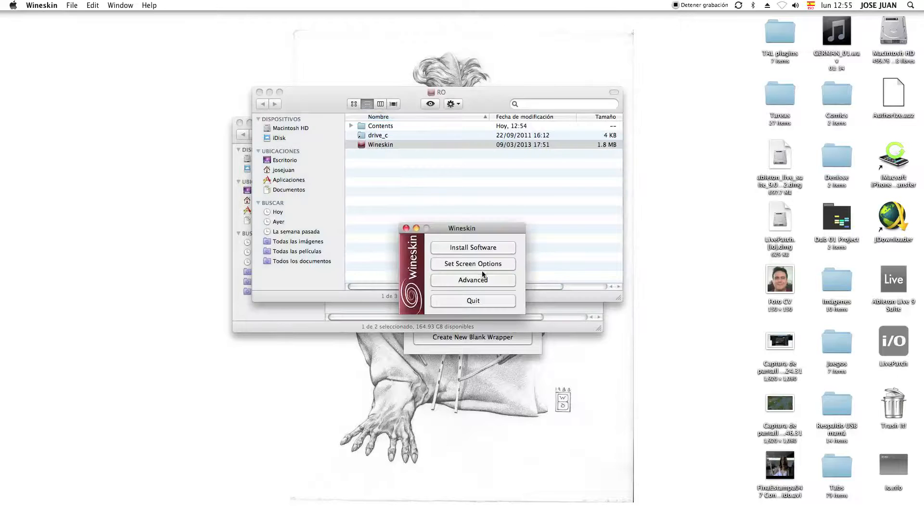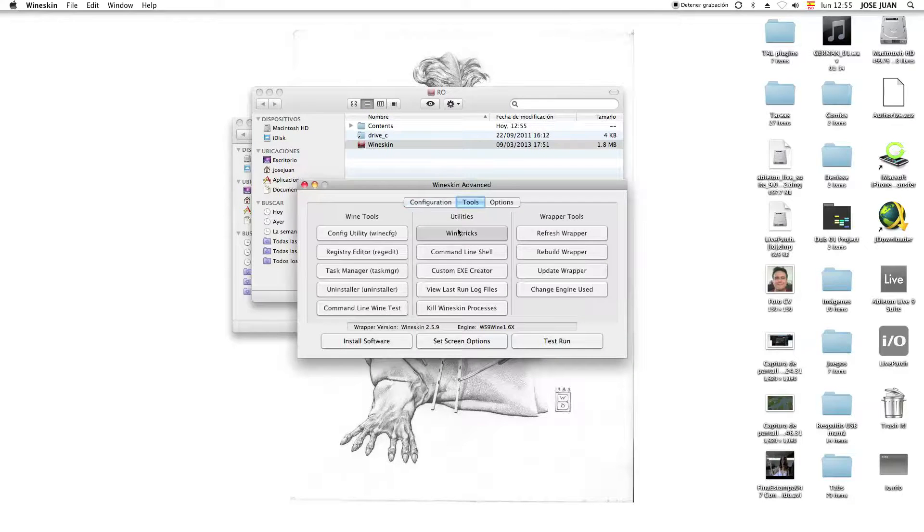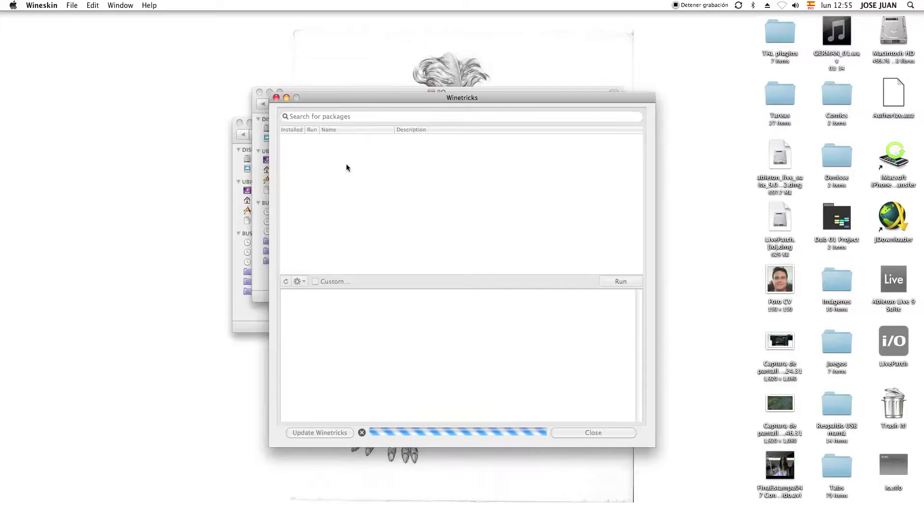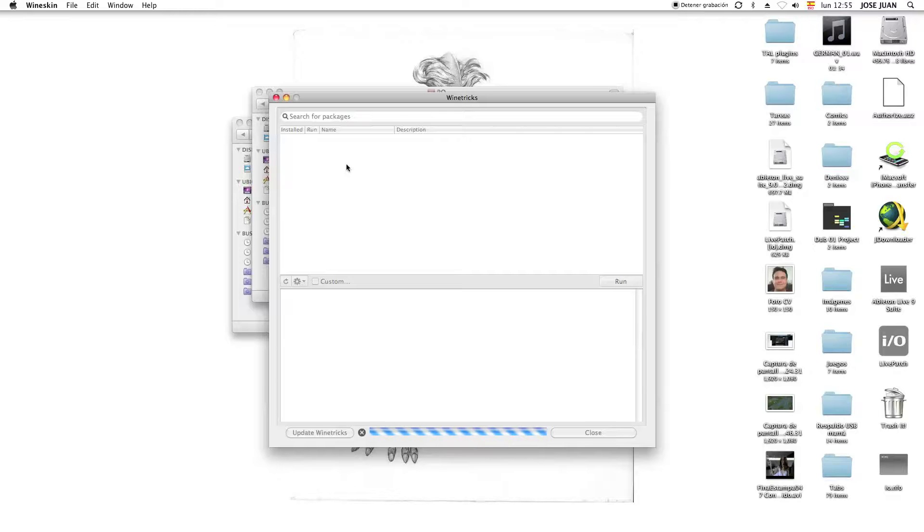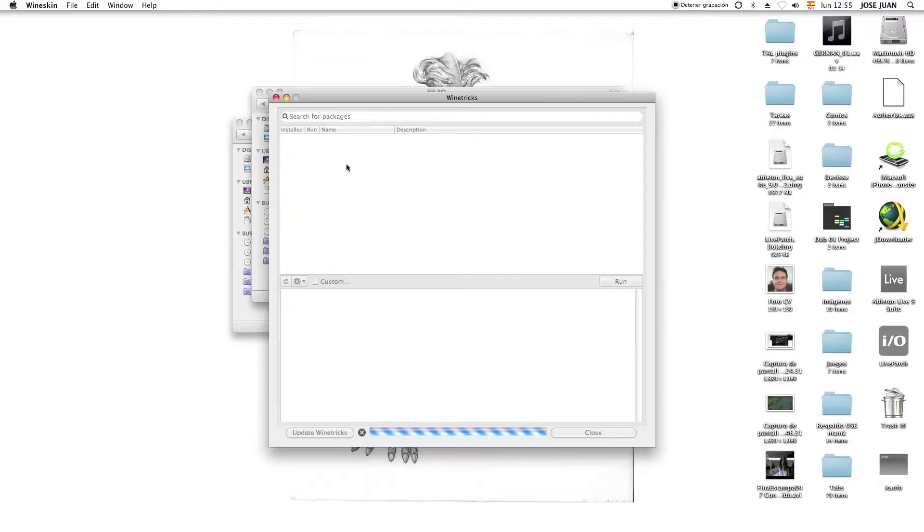Then we're going to open Wineskin, go to Advanced, Tools, Wine Tricks. It's going to take a while for this to load. This takes a while because it has everything you need all in one package. So, don't worry.